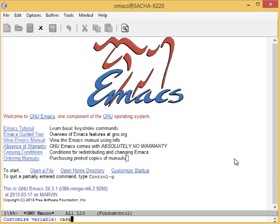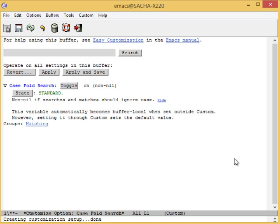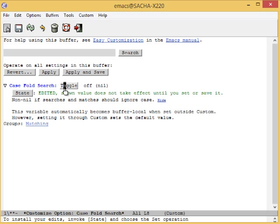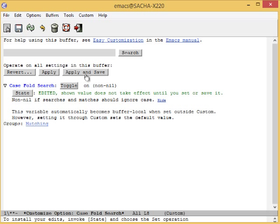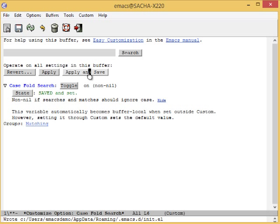By default, CaseFoldSearch is on, which means that searching for a lowercase hello will match an uppercase hello as well. If you'd like to change this so that lowercase only matches lowercase and uppercase matches only uppercase, you can toggle this variable. I like leaving CaseFoldSearch on because it's more convenient for me.